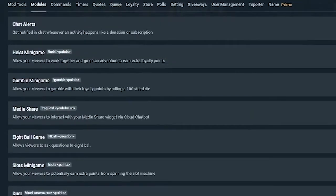Going into the modules, they have fun little mini games: a slot mini game, eight ball mini game, media share for YouTube links, a gambling mini game, a heist mini game — a lot of fun things on the Streamlabs CloudBot. There is also another version you can download as a desktop app that connects straight to your stream and offers a lot more, but that will be in our advanced video. This is just for new streamers or people starting out with these bots.